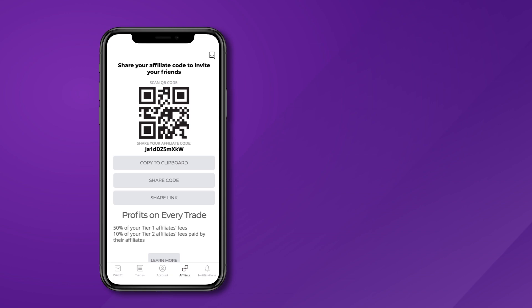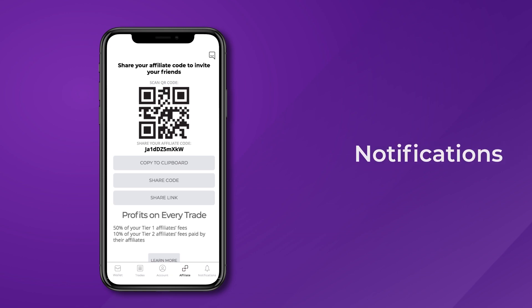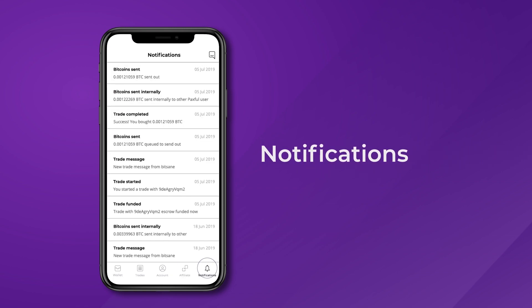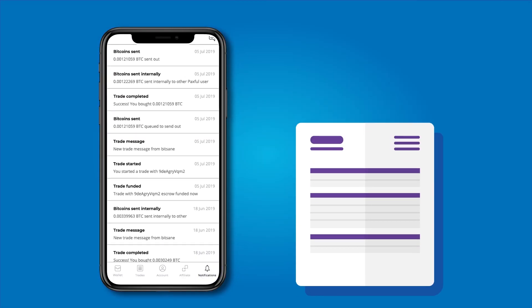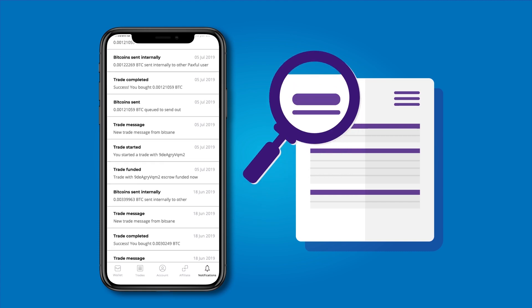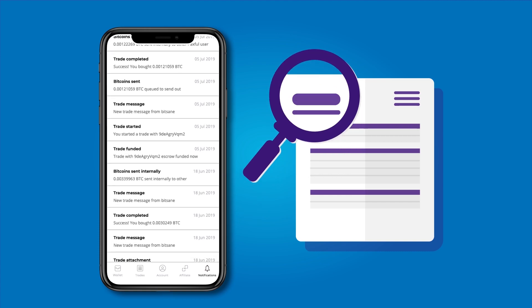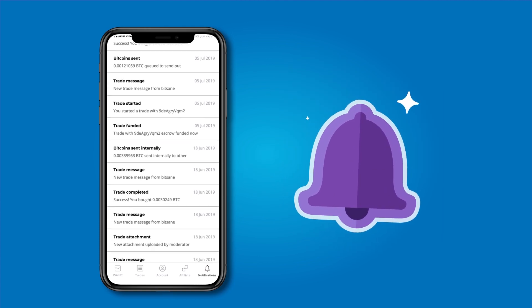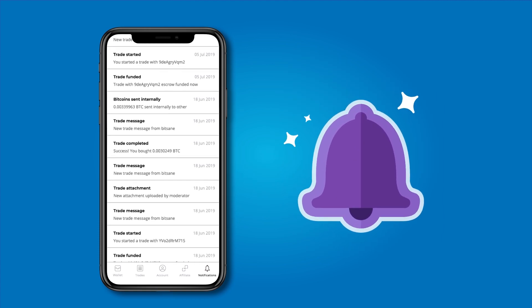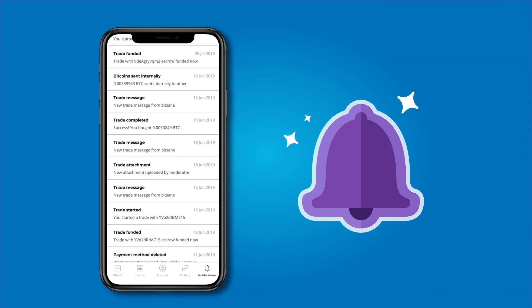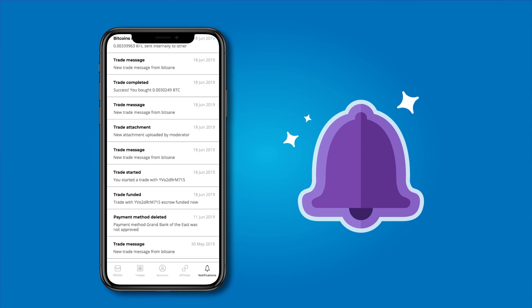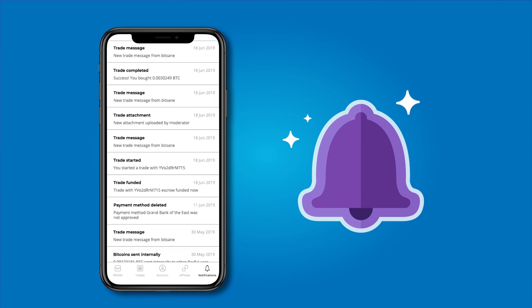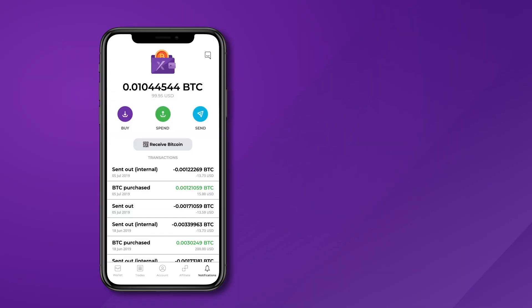The last tab is for Notifications. If you have a document that needs reviewing or anything else you need to be informed of, we'll ping you so that you're always in the know. And if you'd like, we can also send you push notifications so you never have to miss a trade.